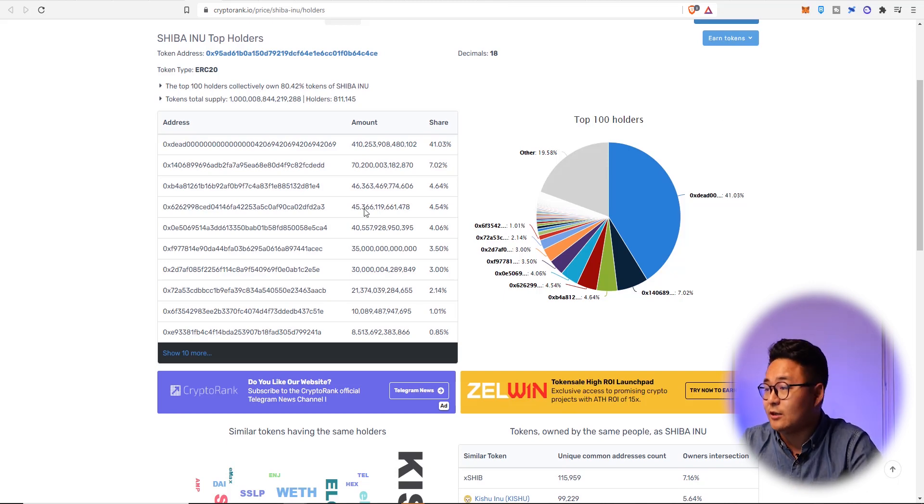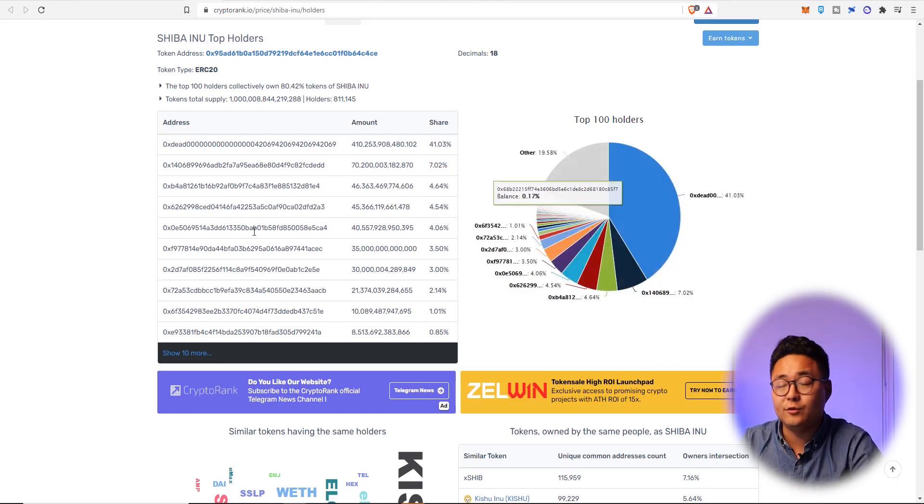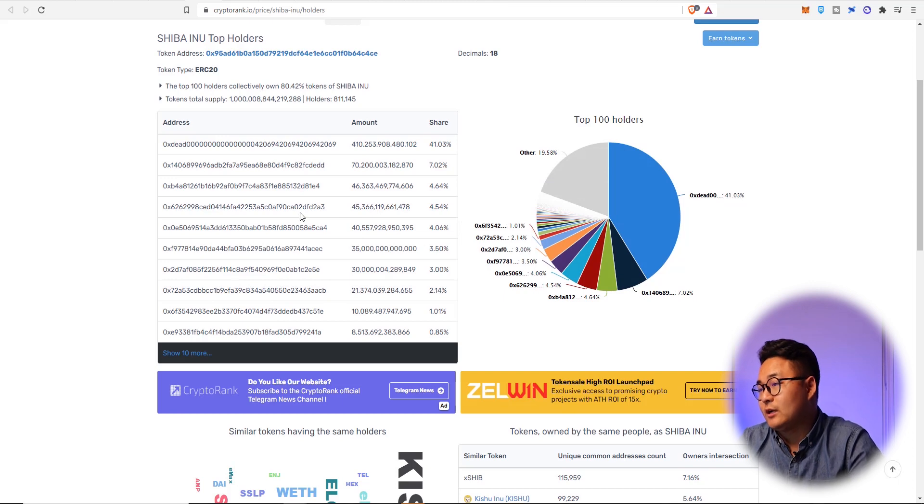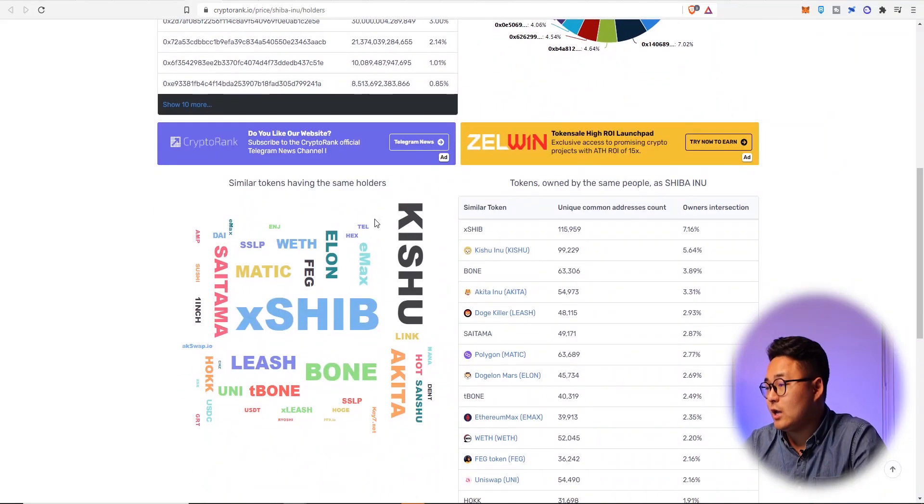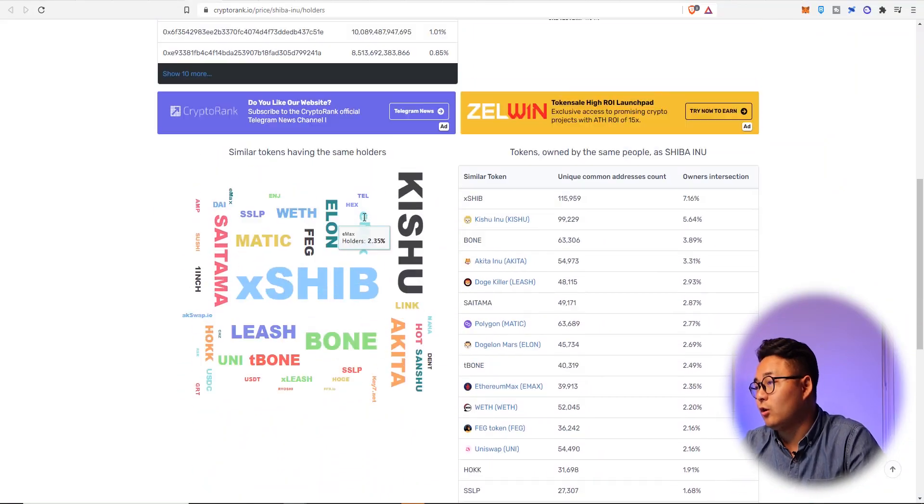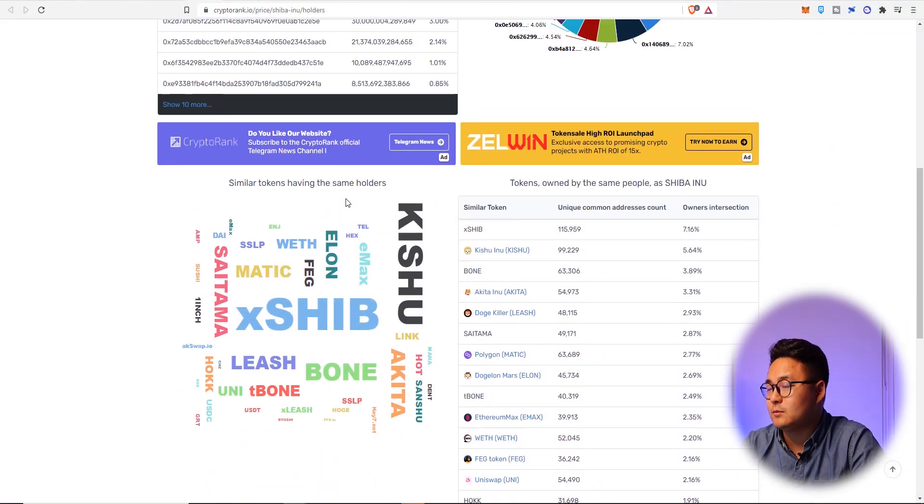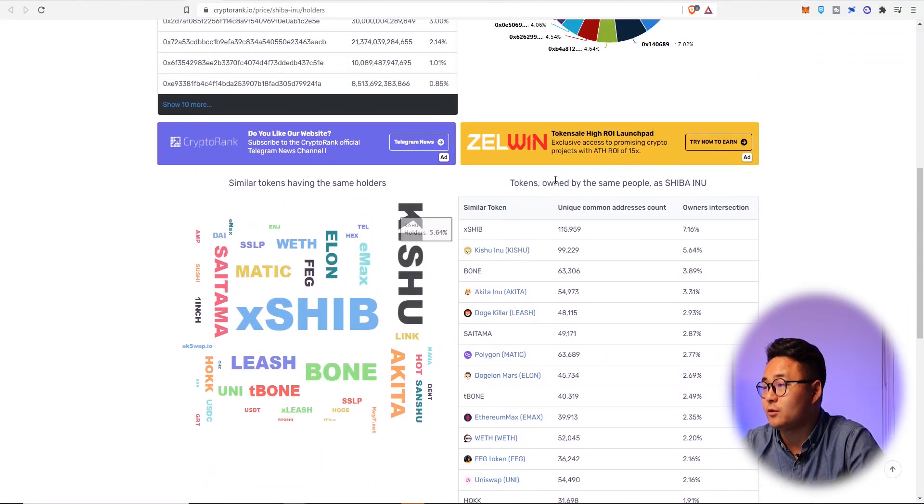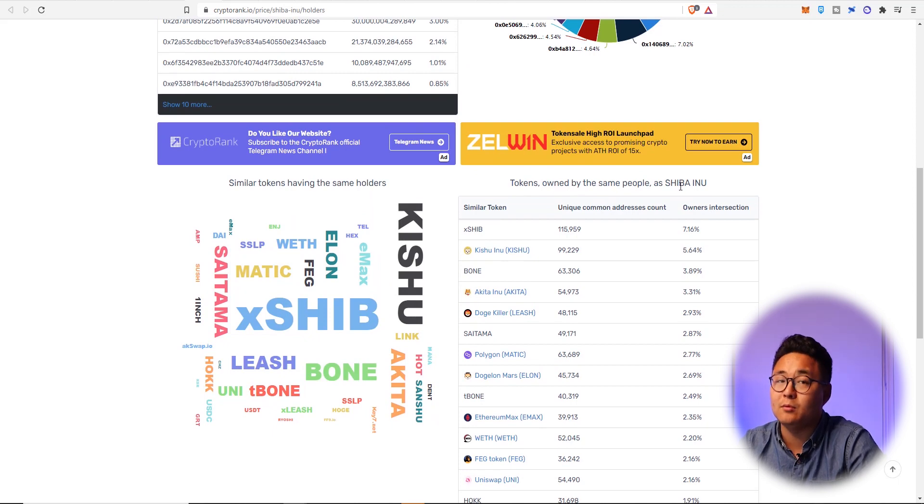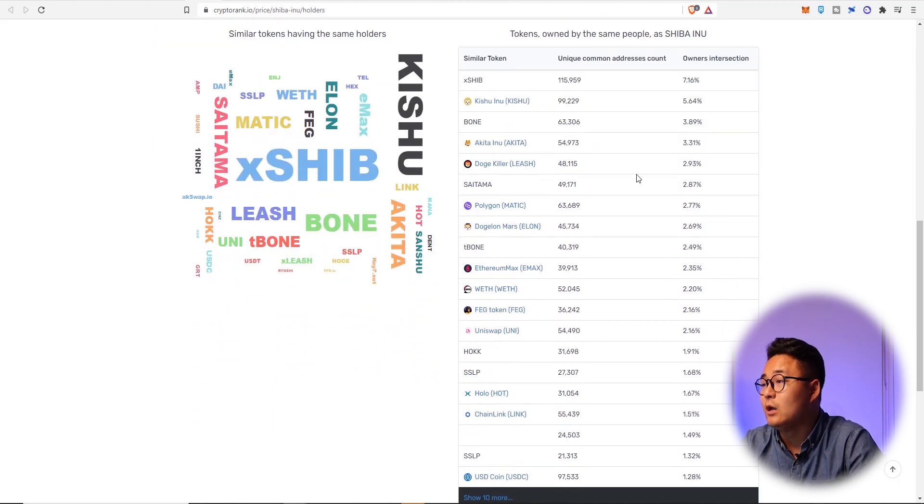We can see all these addresses here that own Shiba. And it's important to identify that not only are they whales, but a lot of them are exchanges that need to have them so that people are able to trade them too. What's really interesting also on this particular website that I came across is all the top tokens owned by the same people as Shiba Inu.